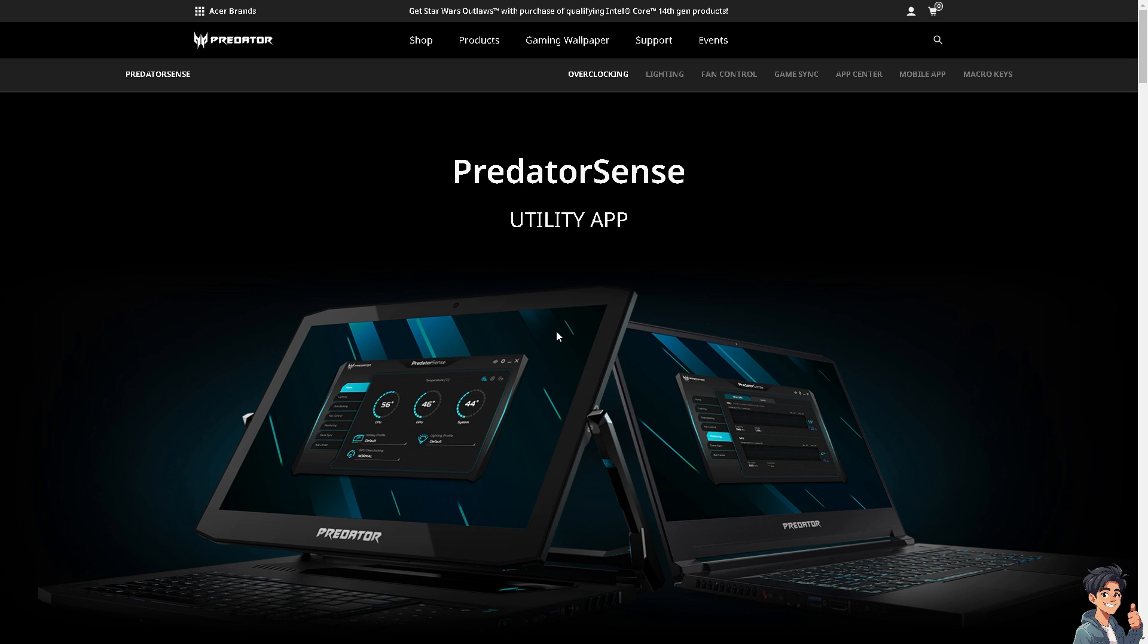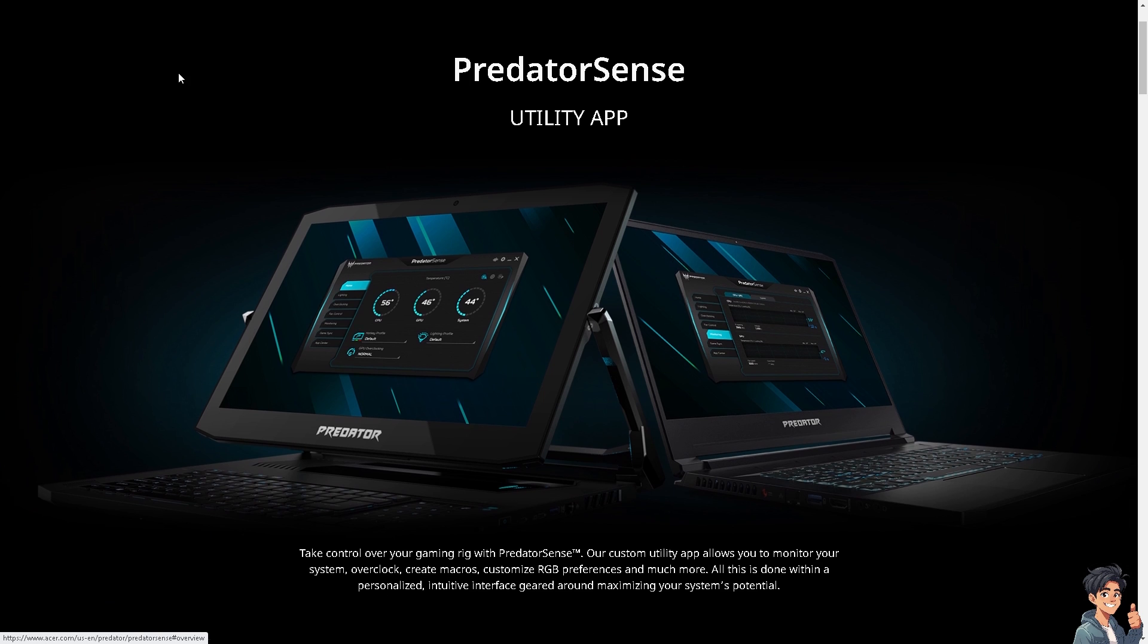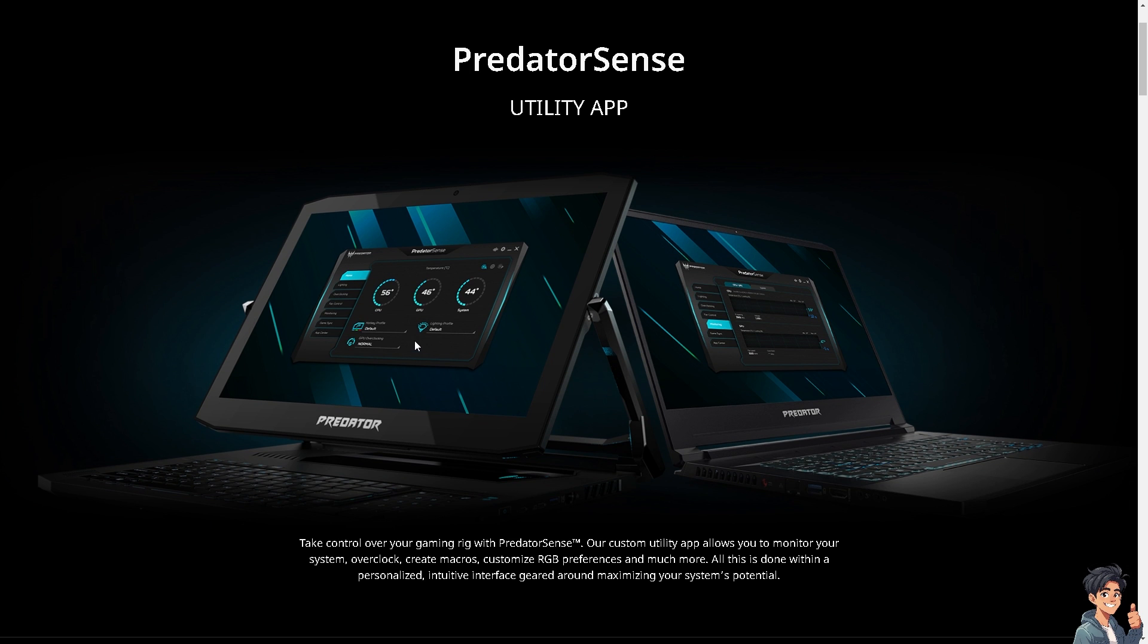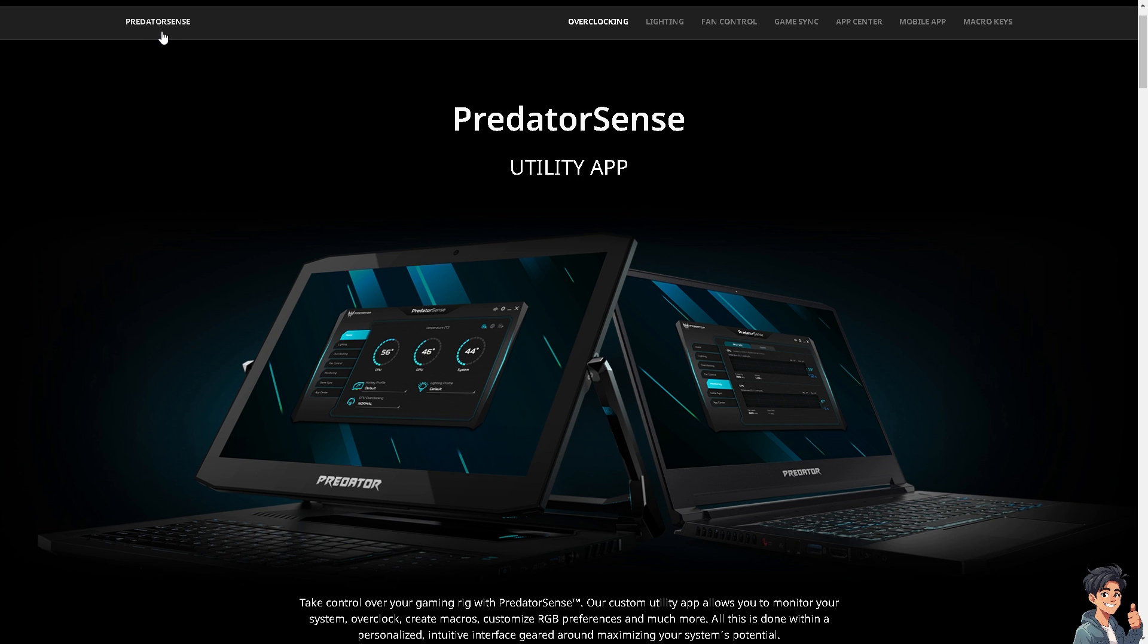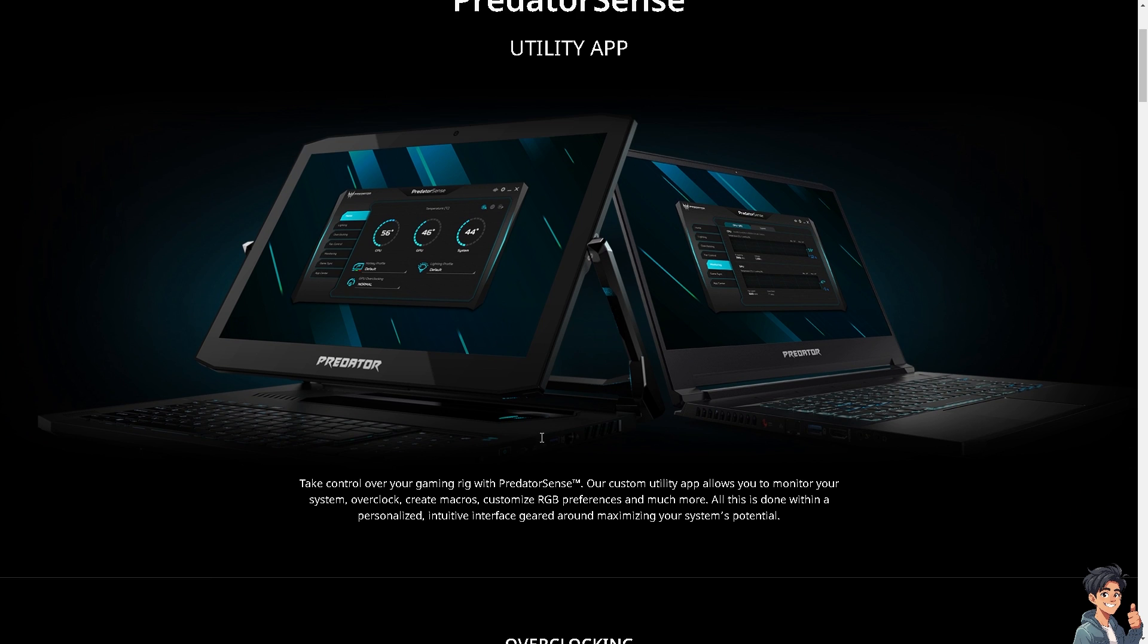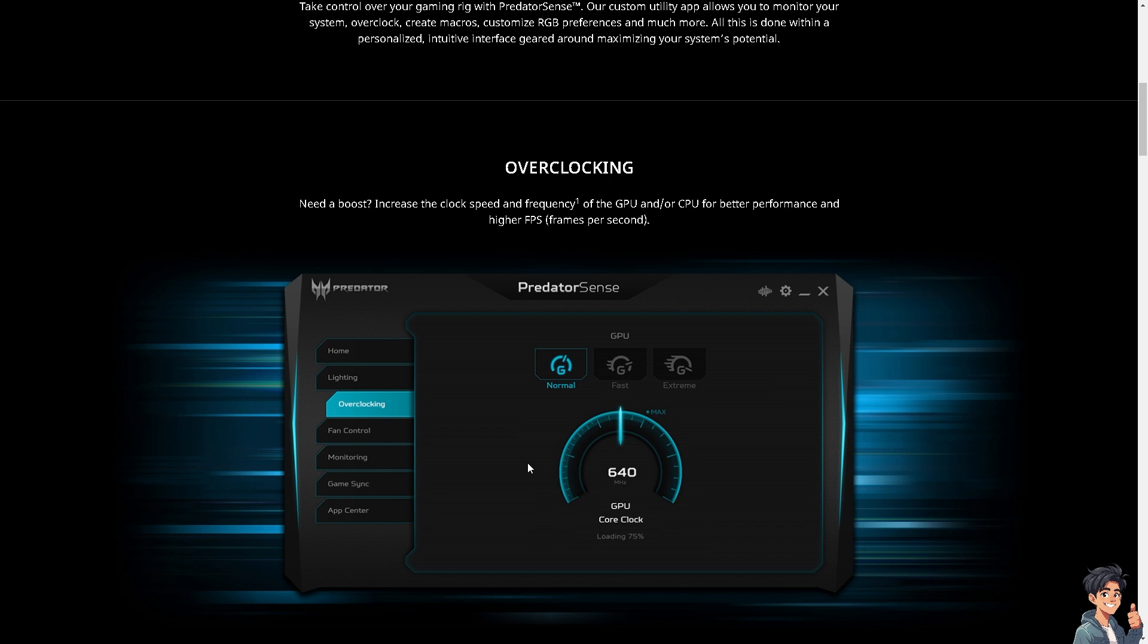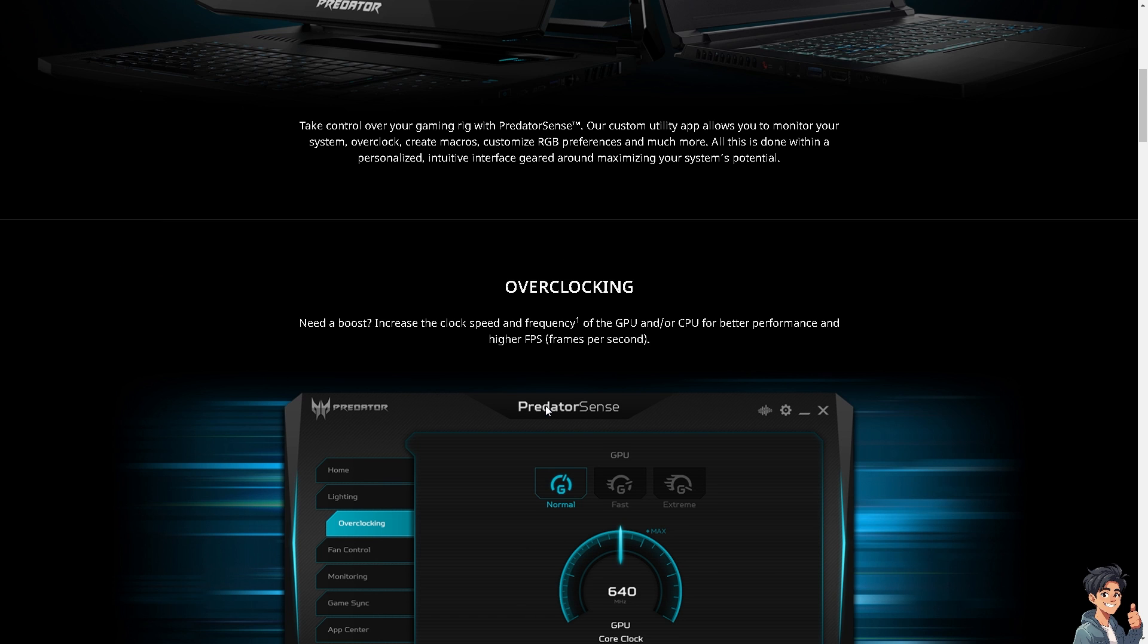Number one, you might want to make sure that you visit the Acer support website. From here, you would be able to search for your specific model. In this case, all you have to do is right-click and download the latest version of Predator Sense.